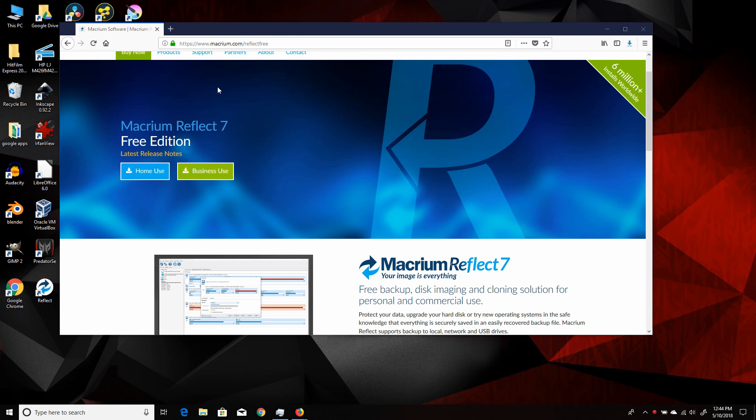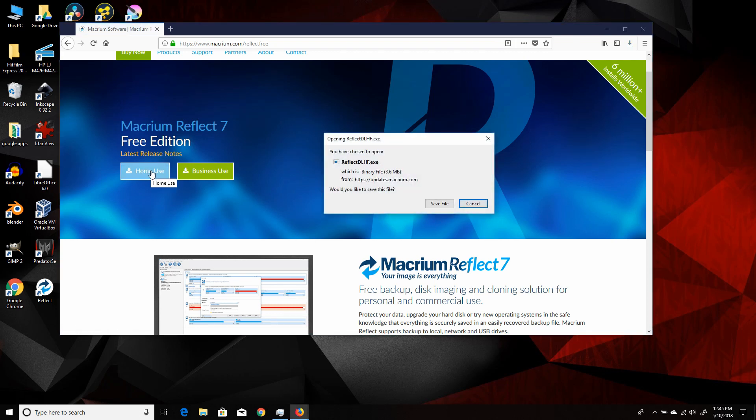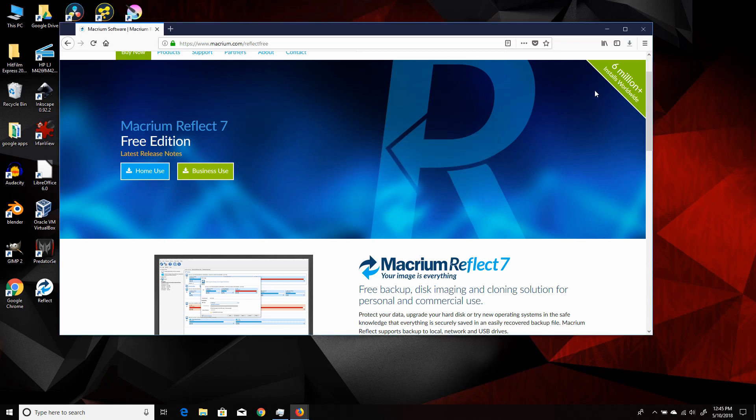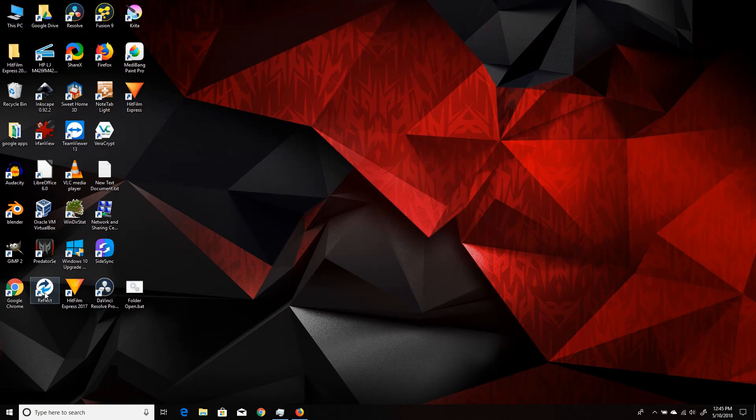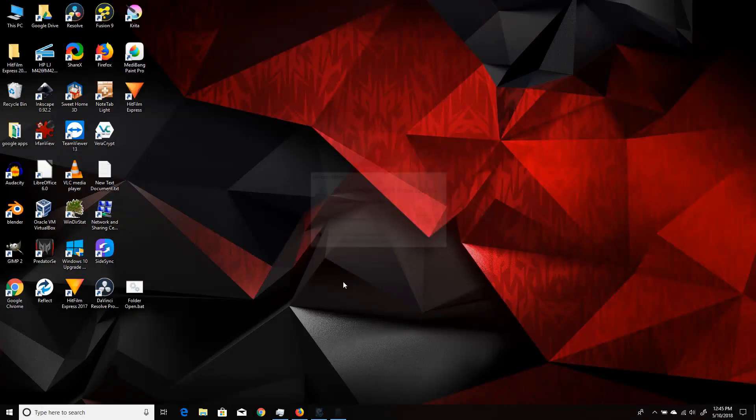You can search for Macrium Reflect or go to macrium.com, and they have a free home version. So you just click on home use and then save the file and install it. Now I have a slightly older version here, but it's basically the same thing.